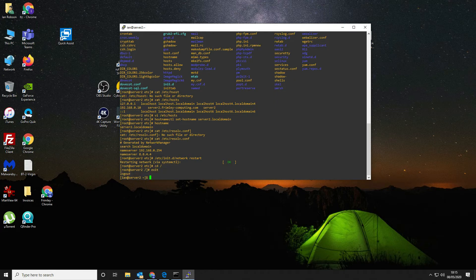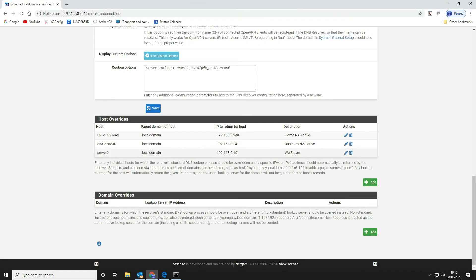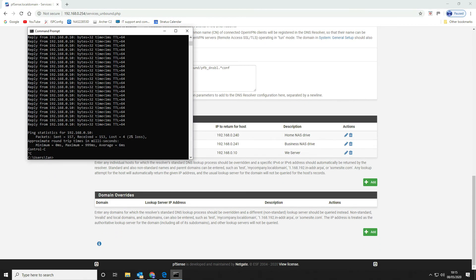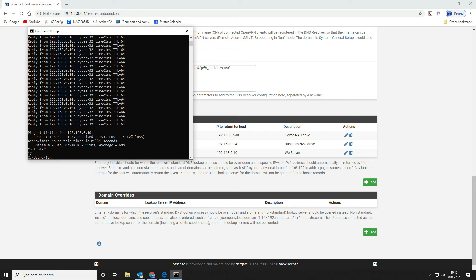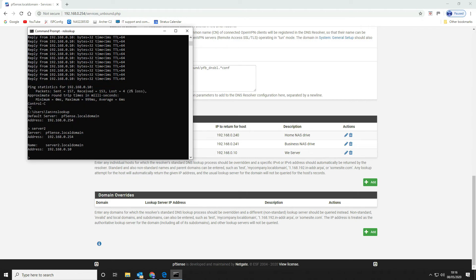We can exit out and go back to our PFSense box. Let's check if we can find it in the DNS — perfect, there it is: server2.localdomain. That's exactly what should be coming back. We've now updated the gateway, updated the DNS, and updated the hostname on our web server.